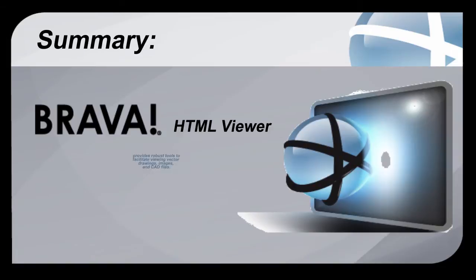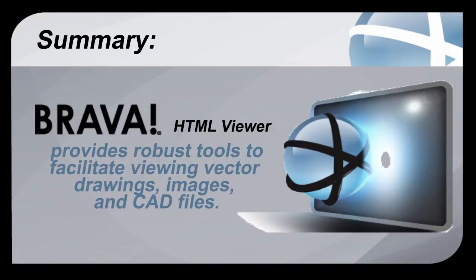Brava's HTML Viewer provides a robust set of tools to facilitate viewing drawings, images, and CAD files without requiring separate expensive applications.